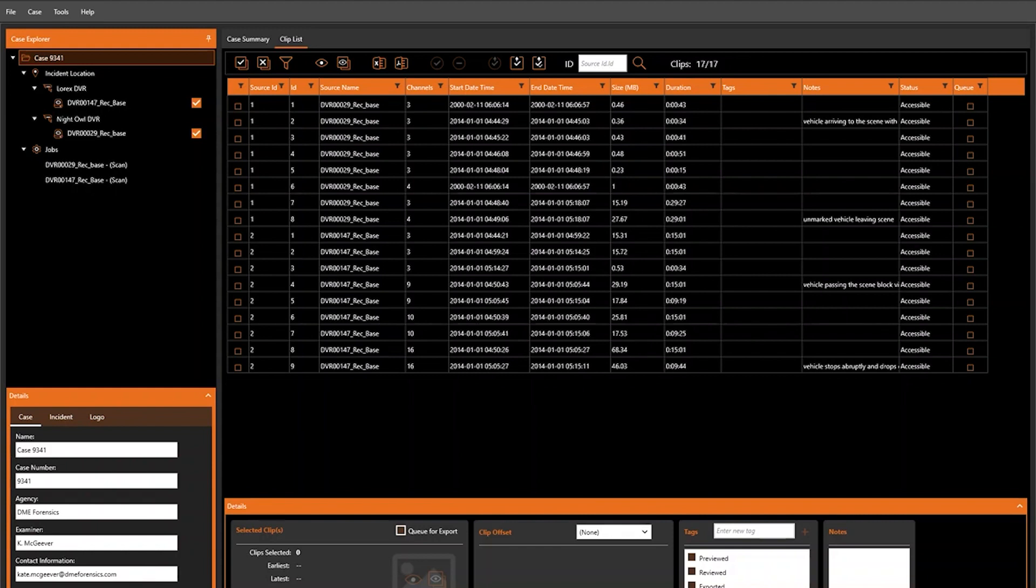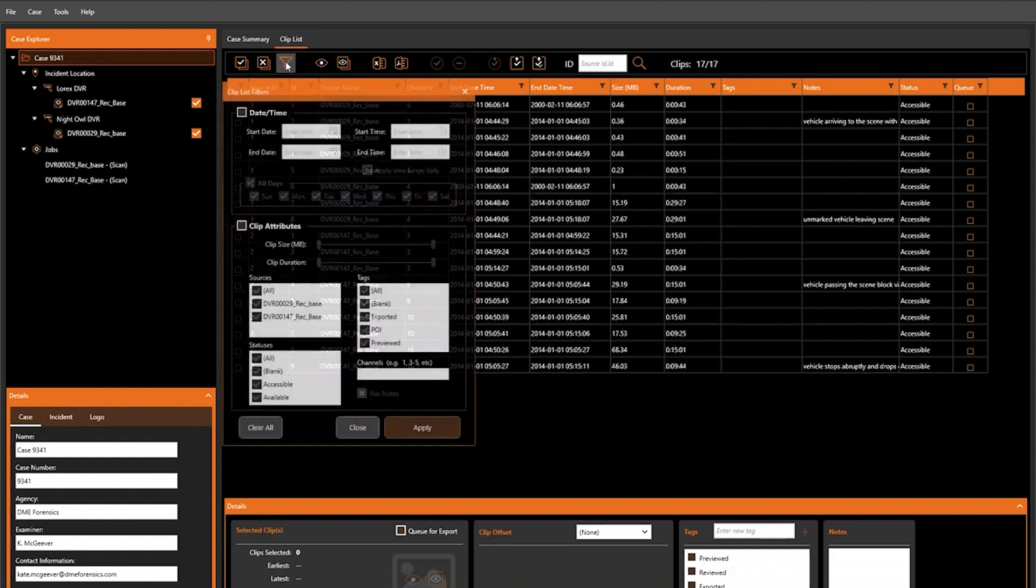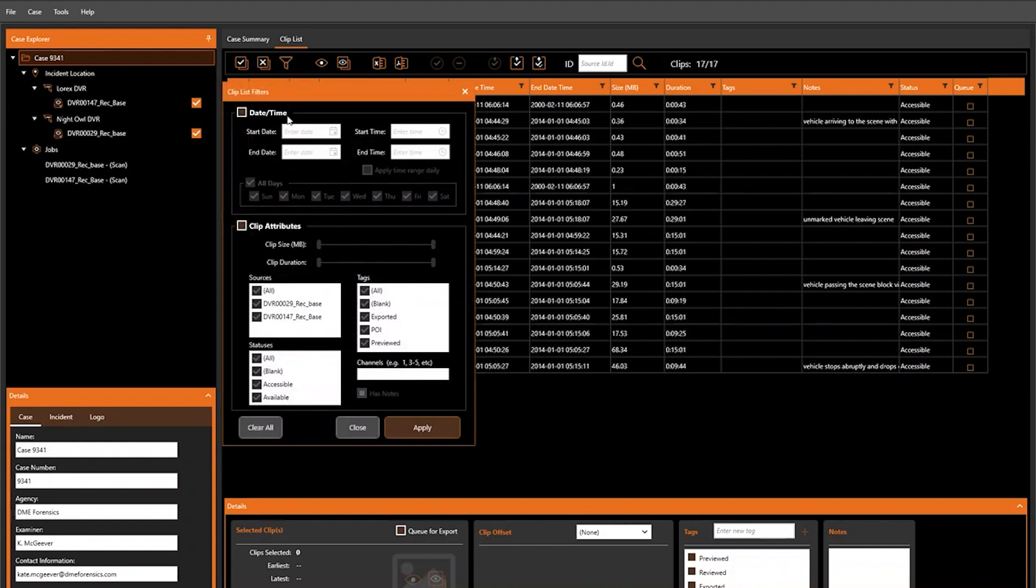You can set filters in a couple of different ways. First, you can navigate to the filter icon within the clipless tier. Within this table, you'll see that you can filter by date and time or by clip attributes.